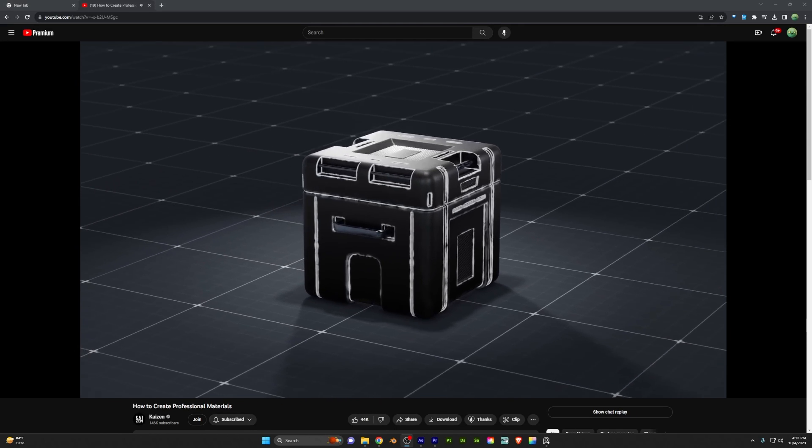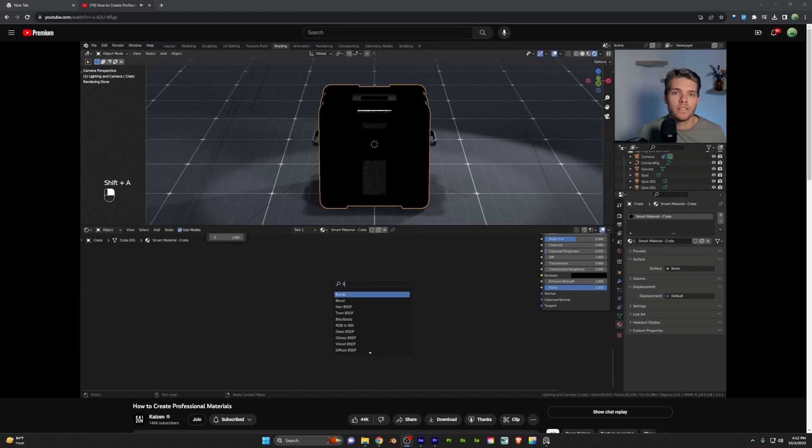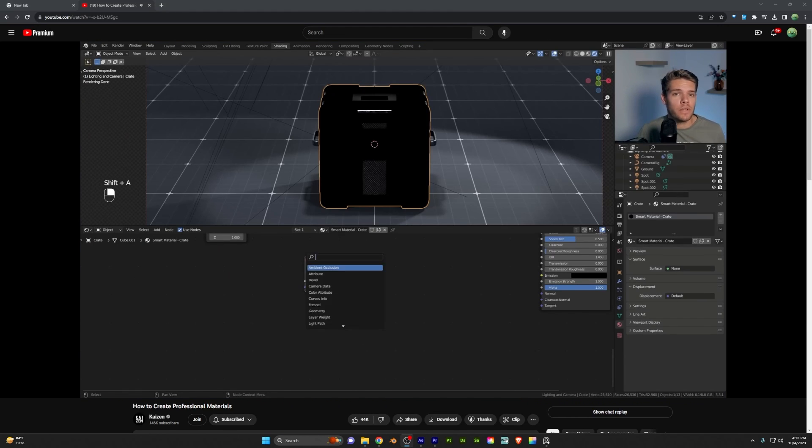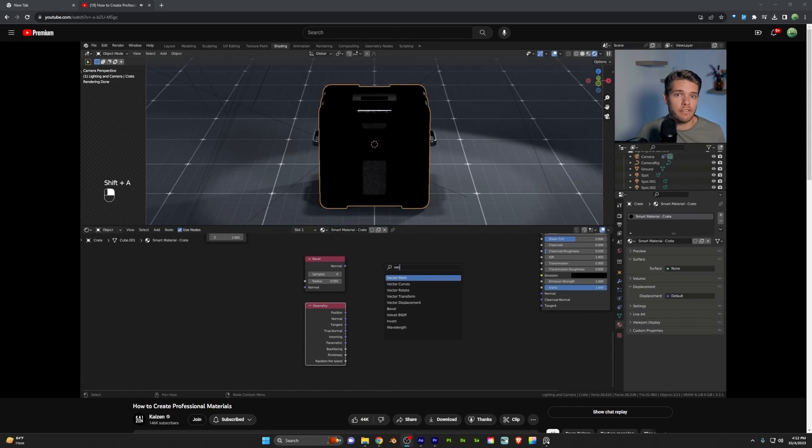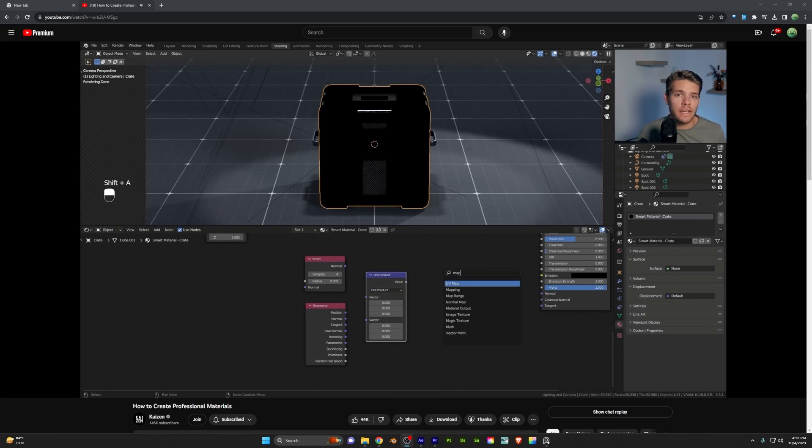Blender doesn't have smart materials baked in. This is something I hope they get in the future. But for the time being, Kaizen has free examples on how to create three various types of smart materials to add edgeware, grime, and other things to your materials quickly, right in Blender.